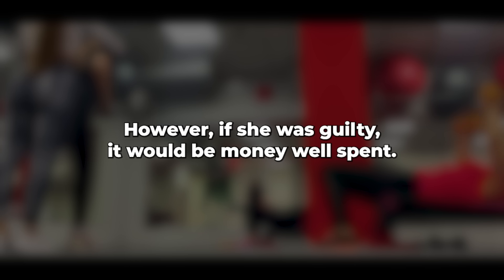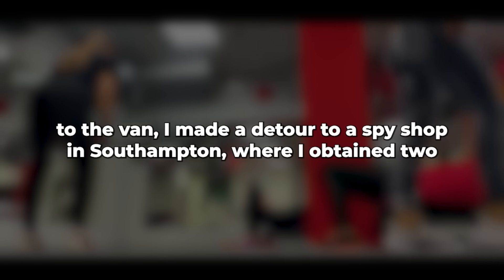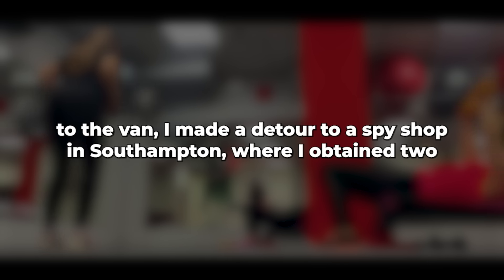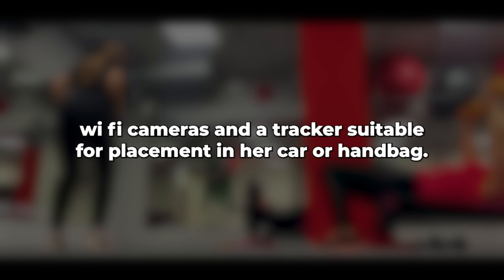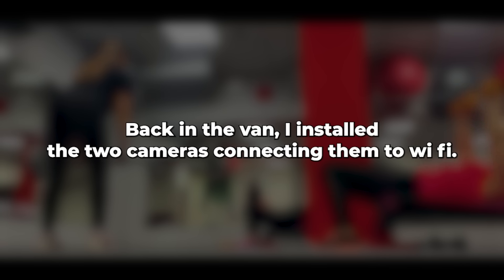It wasn't a significant expense, and if she proved innocent, I could easily discard them. However, if she was guilty, it would be money well spent. On my way to the van, I made a detour to a spy shop in Southampton, where I obtained two Wi-Fi cameras and a tracker, suitable for placement in her car or handbag.